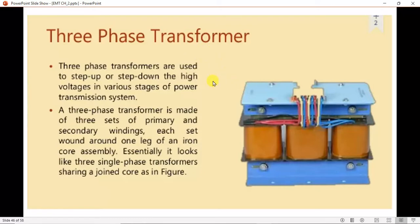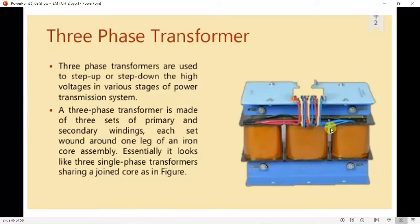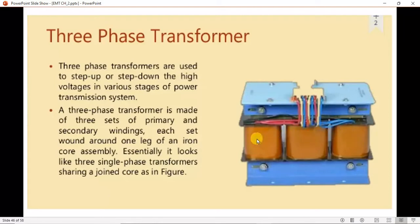These transformers are used in different stages of the power transmission system like generation, transmission, distribution, and utilization. They are made up of three sets of primary and secondary windings; each set is wound on one leg of an iron core, so it has three legs. It essentially looks like three single-phase transformers sharing a joint core.